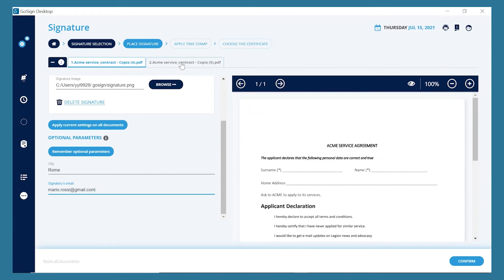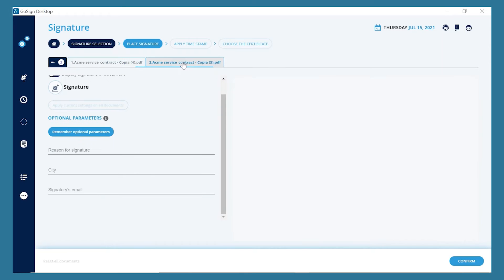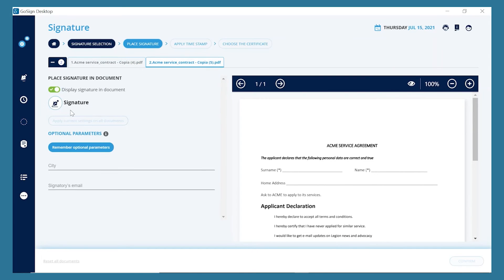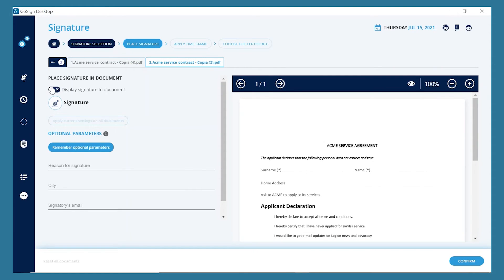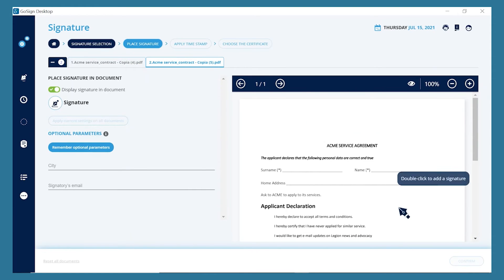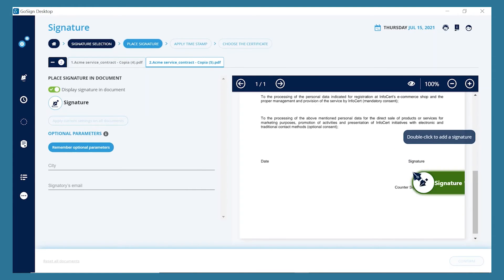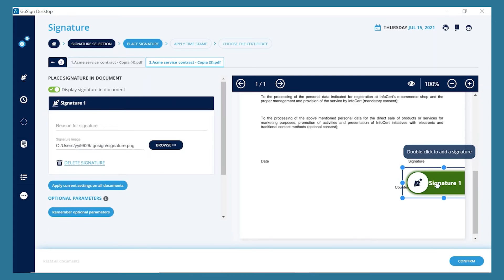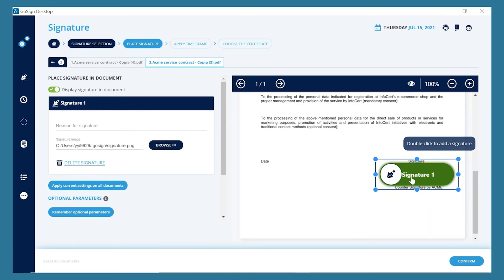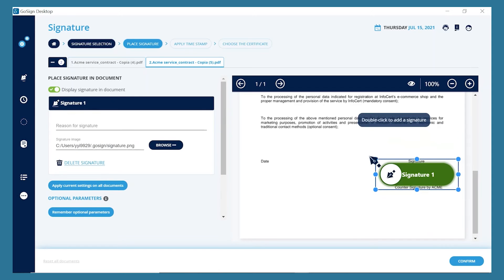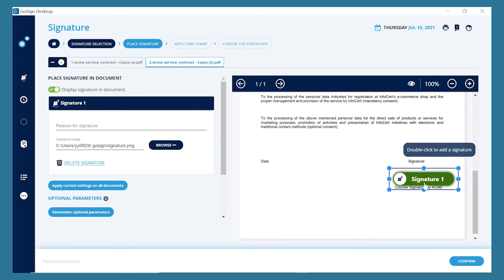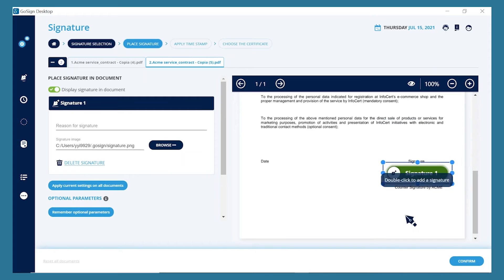If you bought GoSign's Pro license, you'll be able to sign more documents at the same time. In this way, you can work on each single document inserting several signature images and even more than one image on each document.